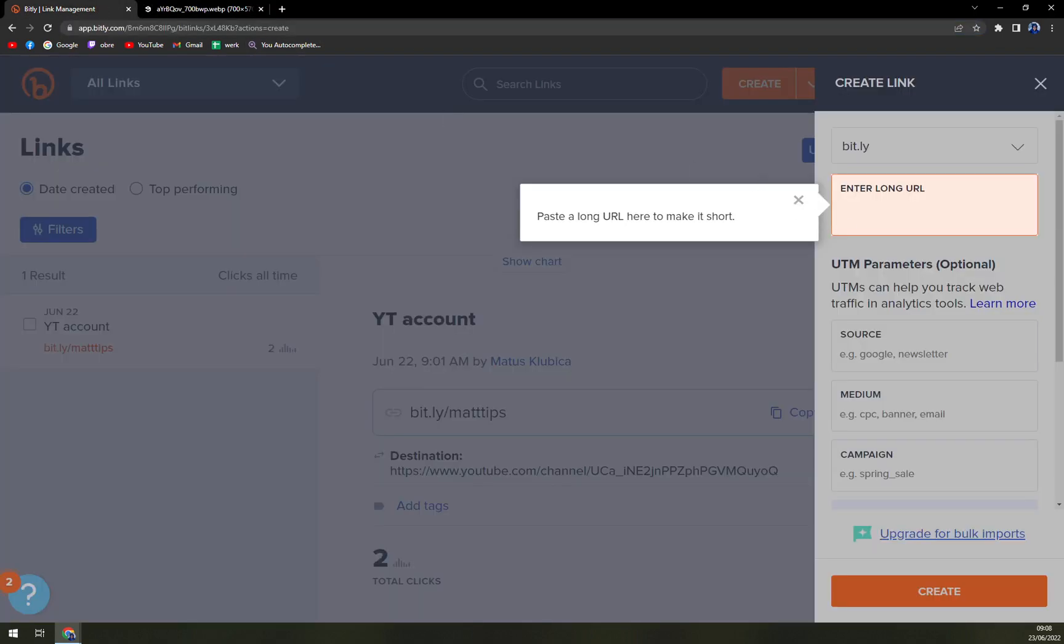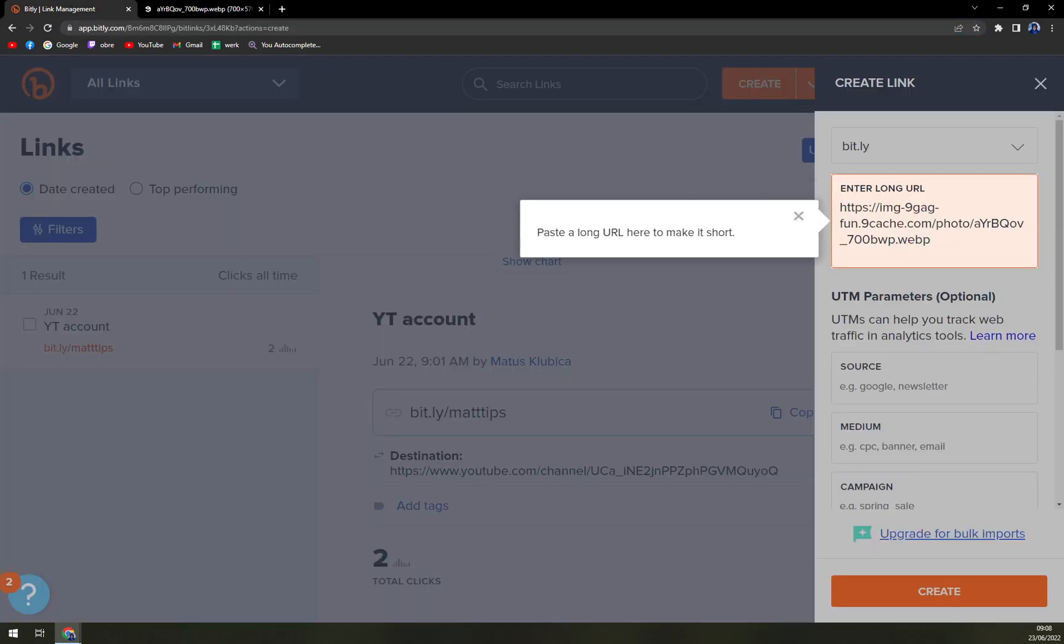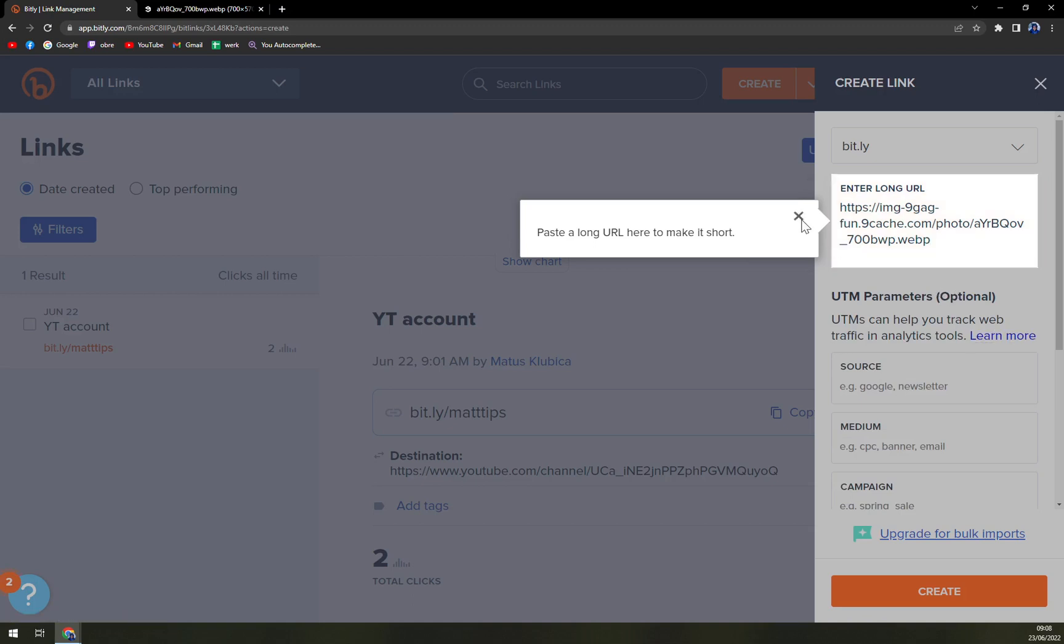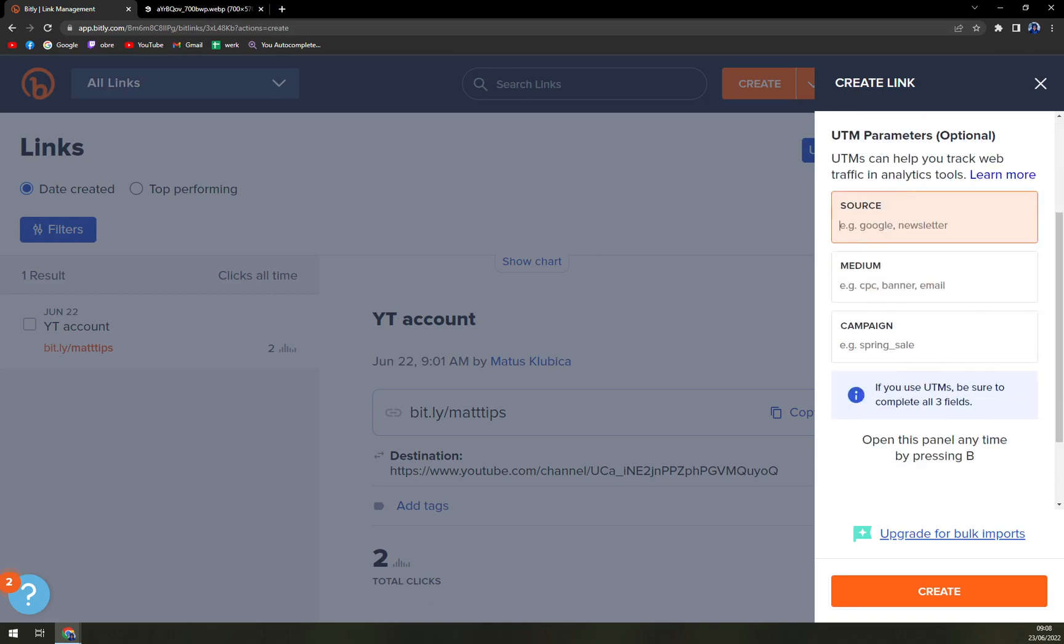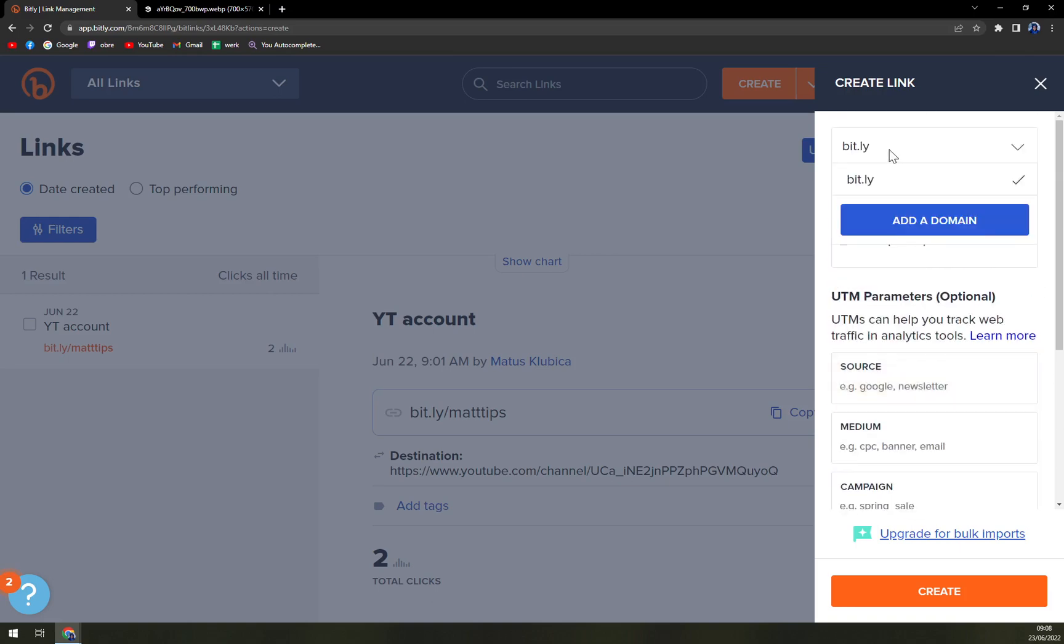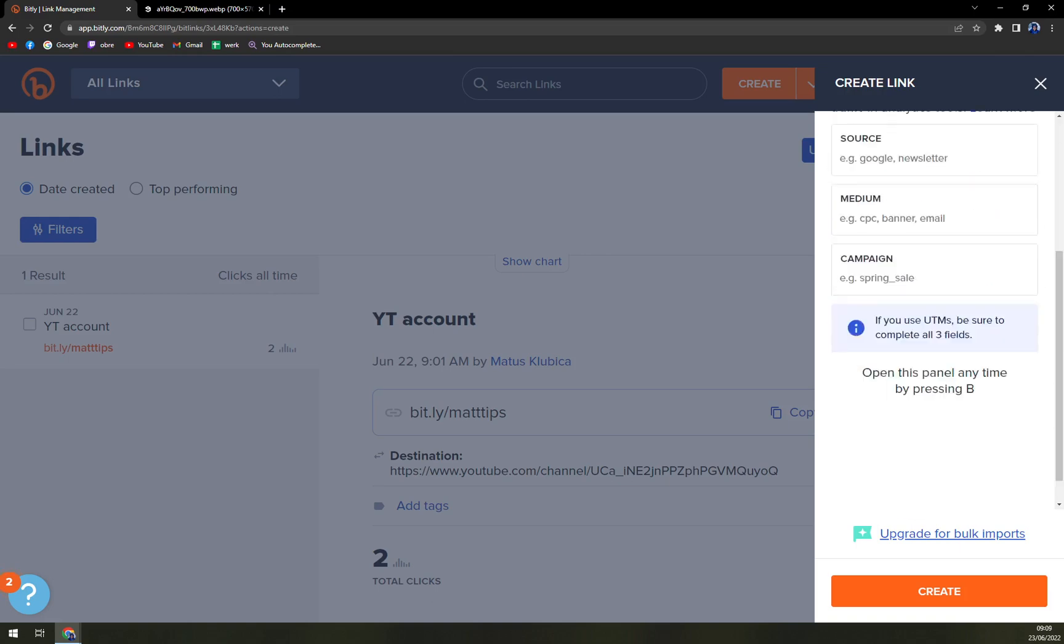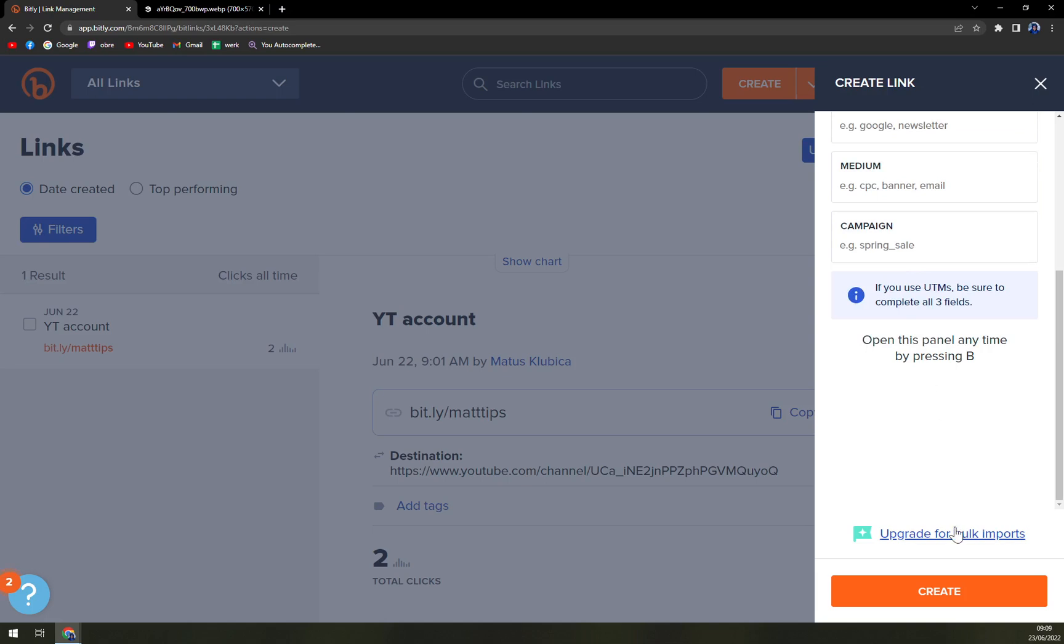You enter it in here, then it's done. Source, you don't have to do that, it's all optional, but yeah, you want to do it in Bitly.